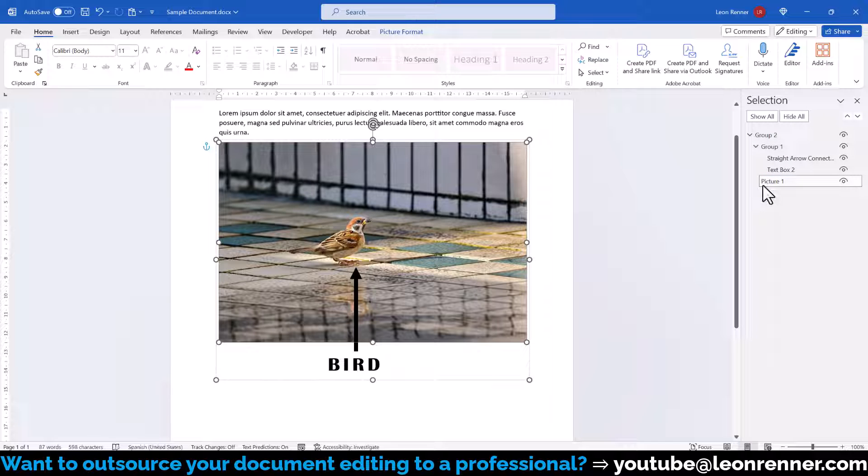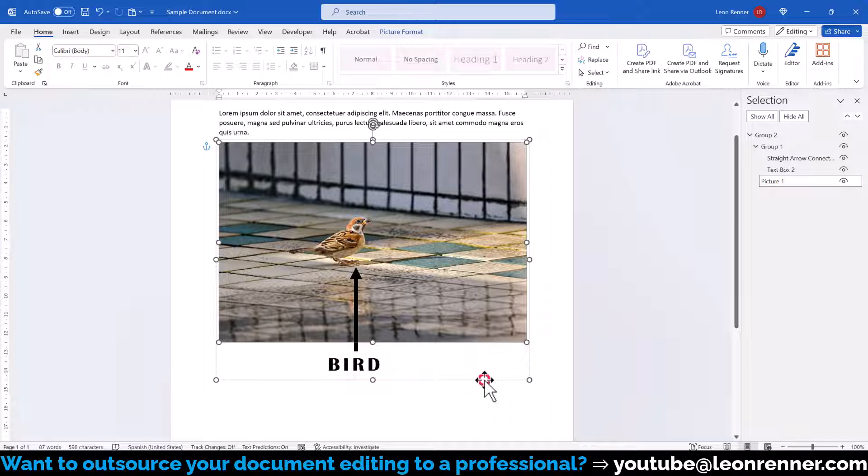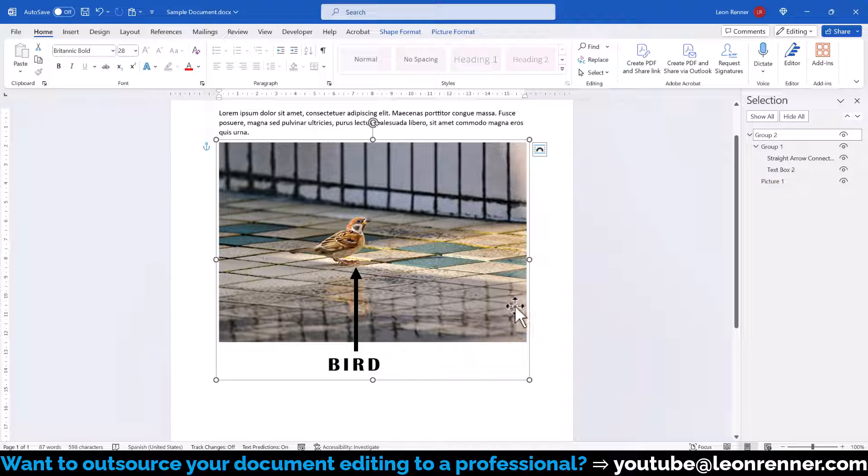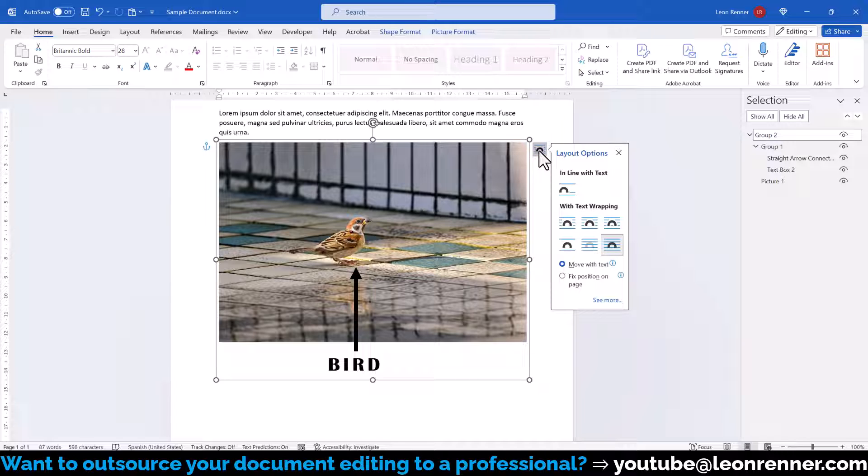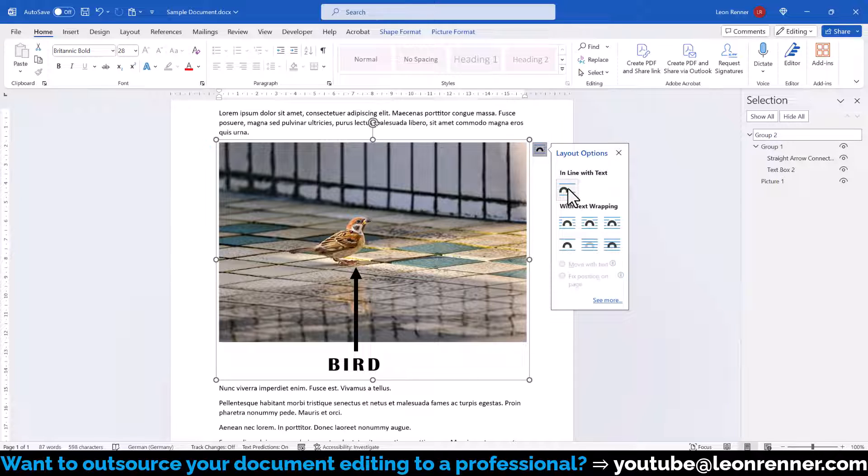And one more thing, now that we grouped all objects together, we can again select the outermost border of the whole group and since it will be treated as a single object, we can apply any kind of text wrapping setting to properly integrate the group object into our text.